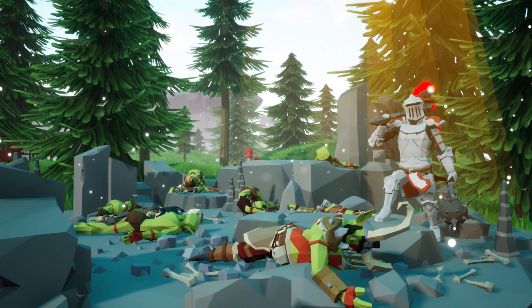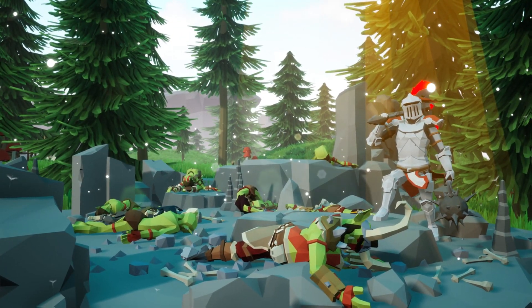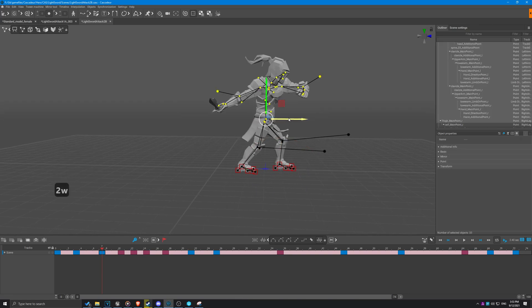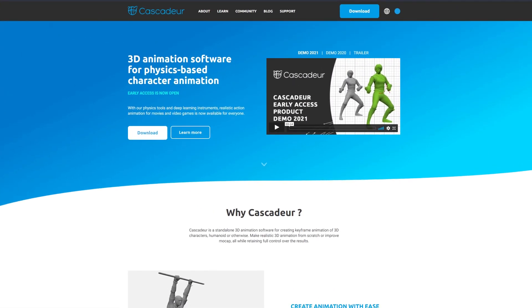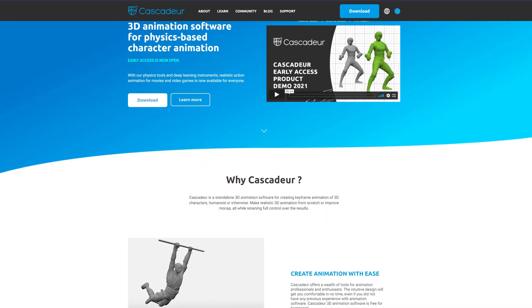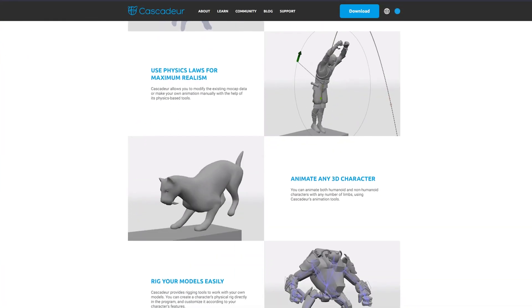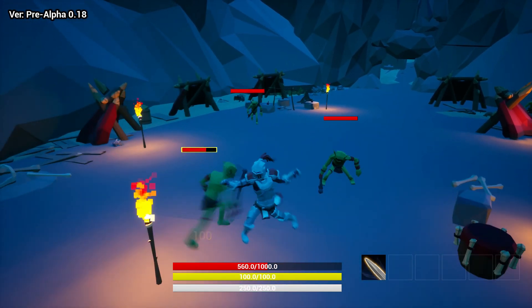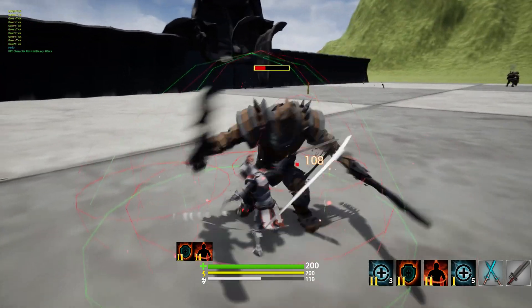Welcome to another video of the development series of Blizz. Today I want to talk a little bit about animations and why I decided to start making all of my animations with a program called Cascador.